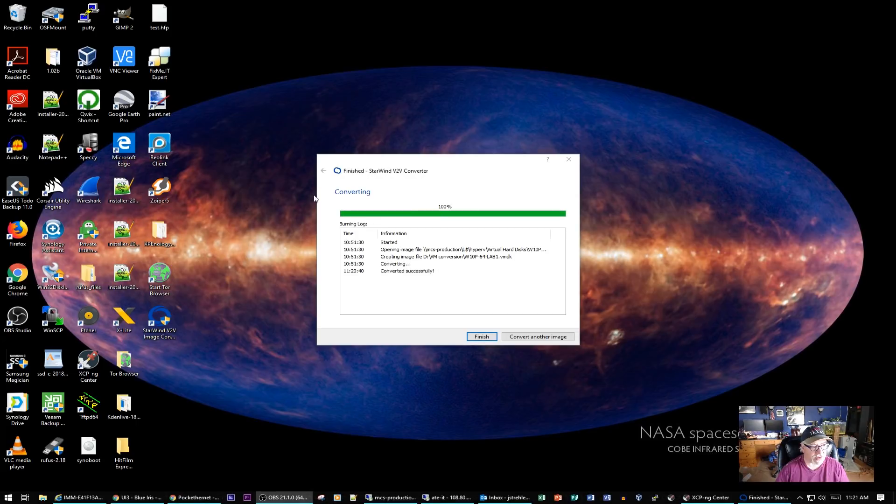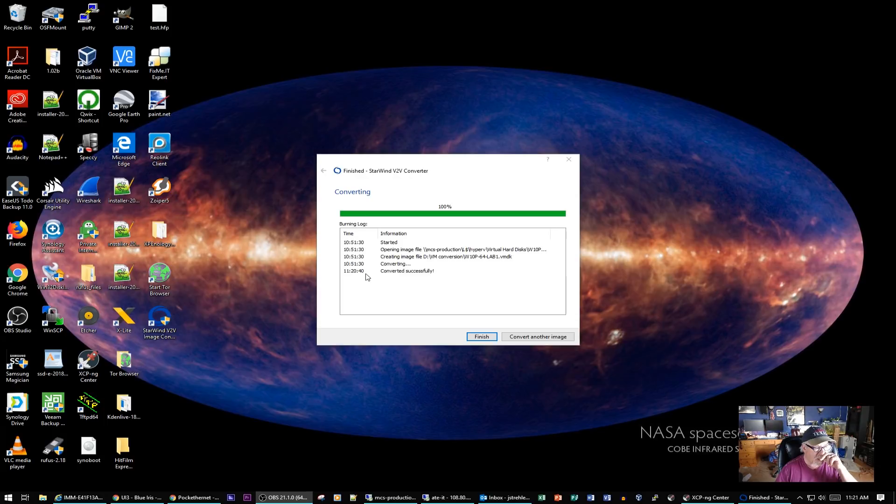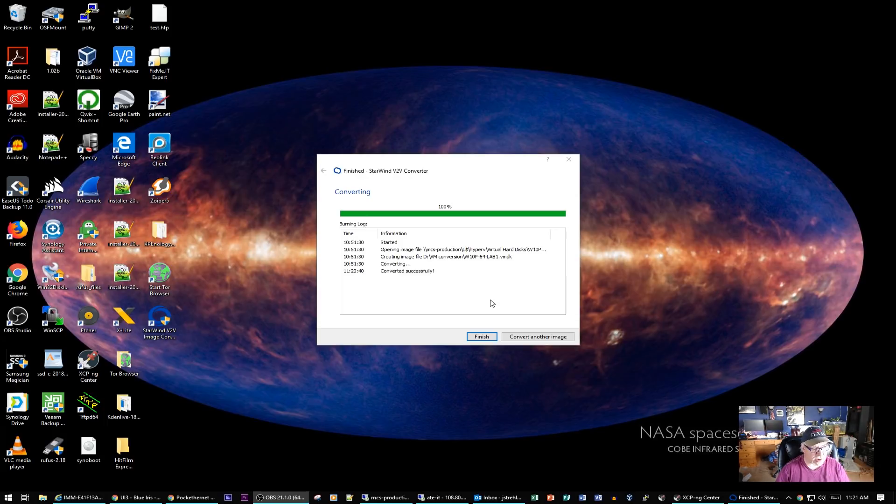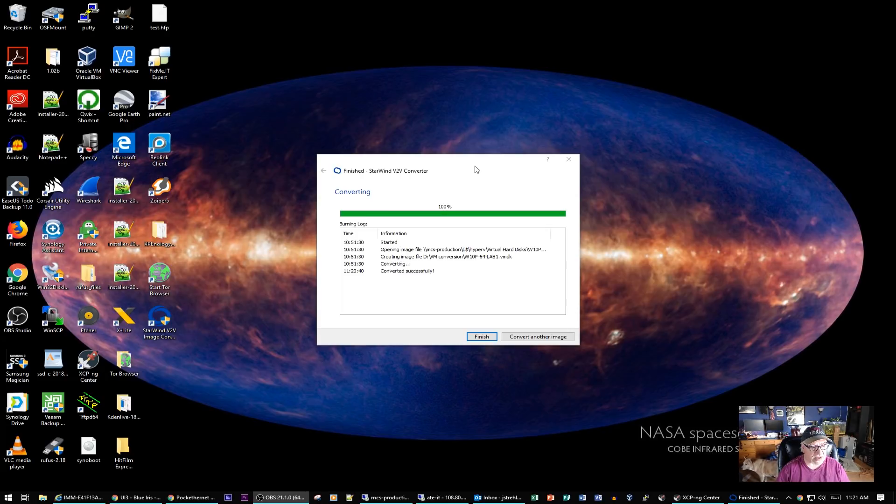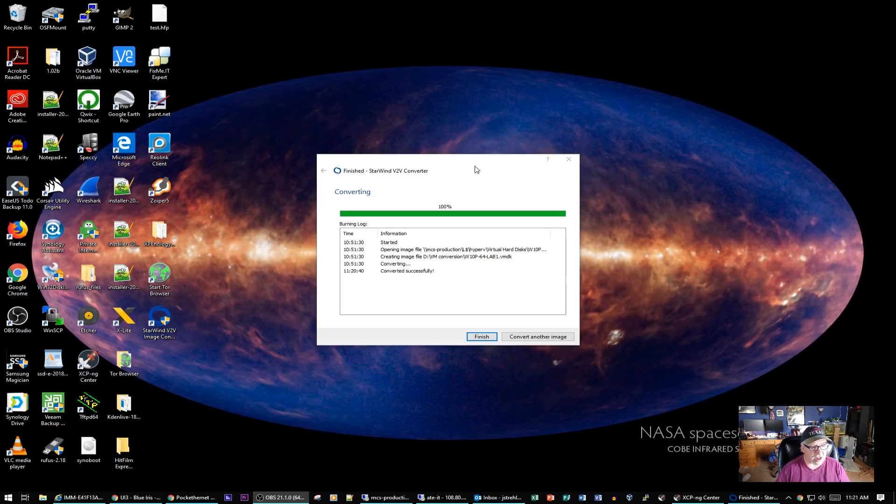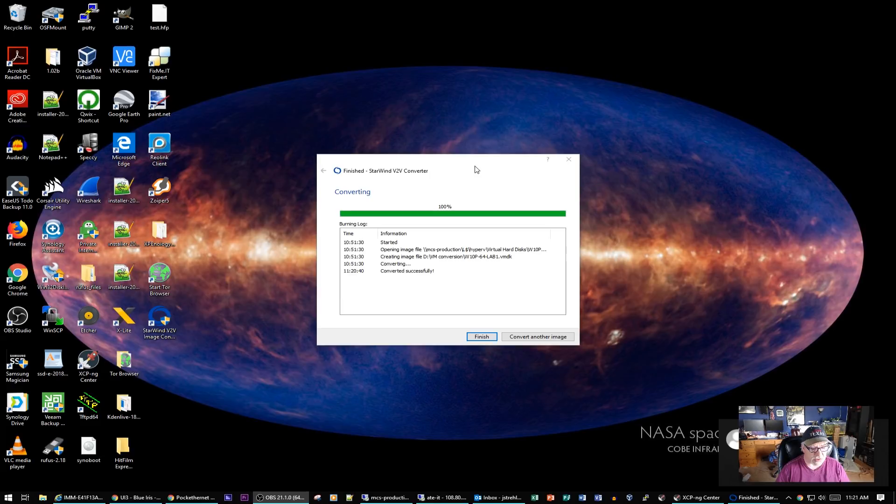As you can see here, I started at 10:51, and the convert was completed at 11:20 and 40 seconds. So it took about 30 minutes to convert an image. Not too bad, but keep in mind I have about 15 more of these to do. It's going to take a little bit of time to convert these units over to run on Zen. I'm going to go ahead and click on Finish here.